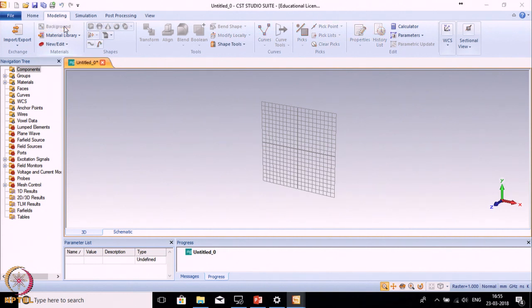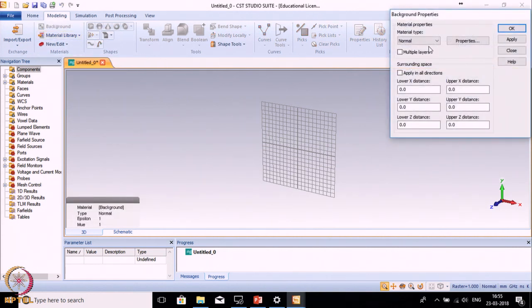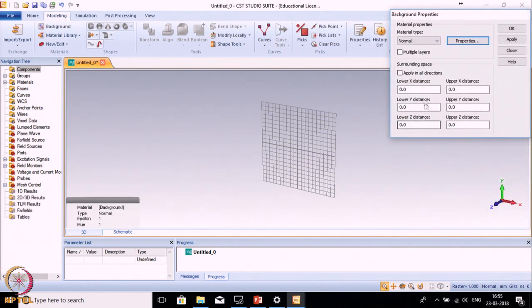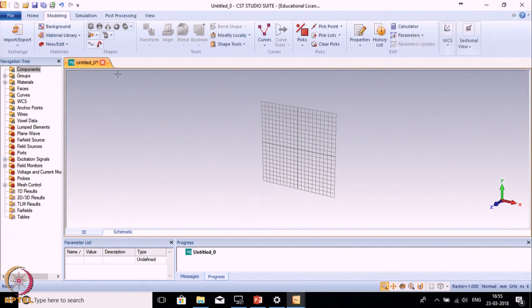Background contains the background properties. By default the background is Normal. If you want to change the background material by defining the conductivity, epsilon r, mu r, you can change the material. But here we want to keep the background material as air, so we won't change anything.